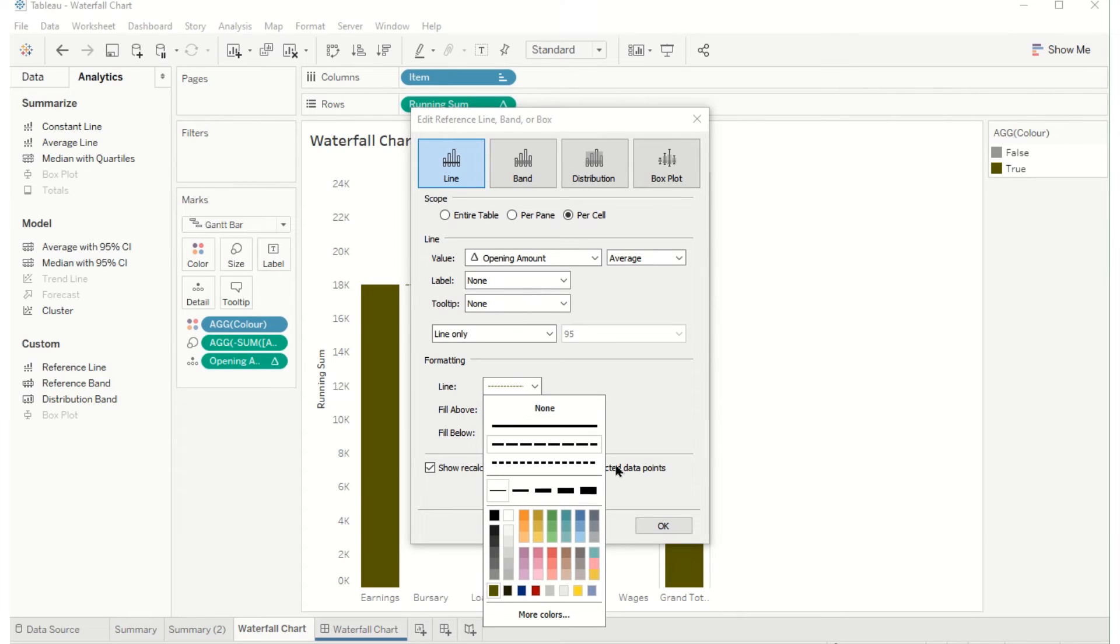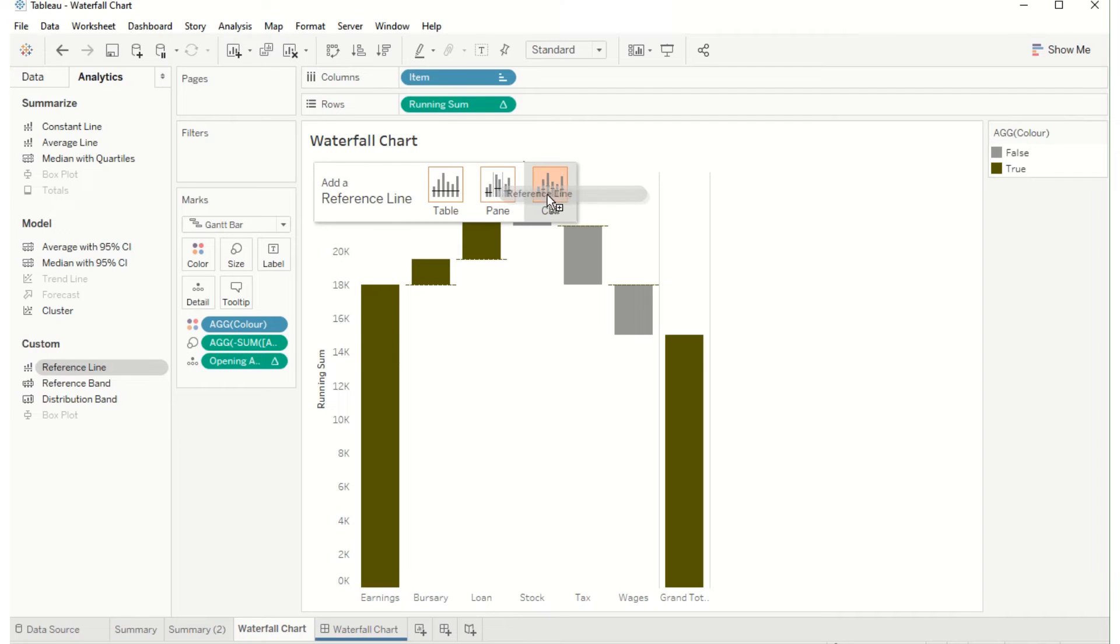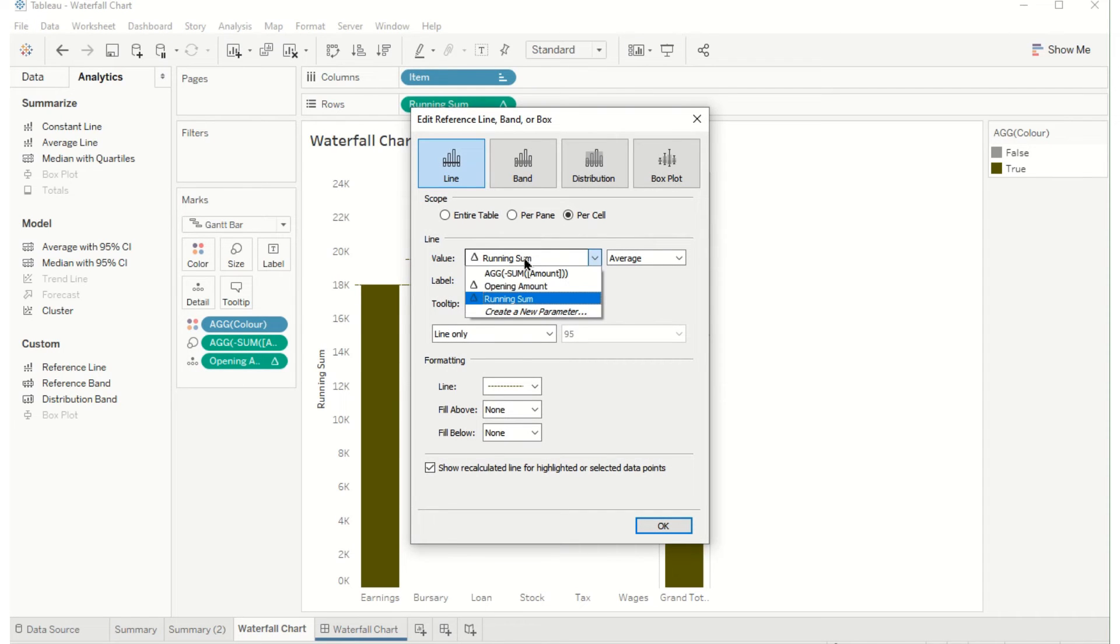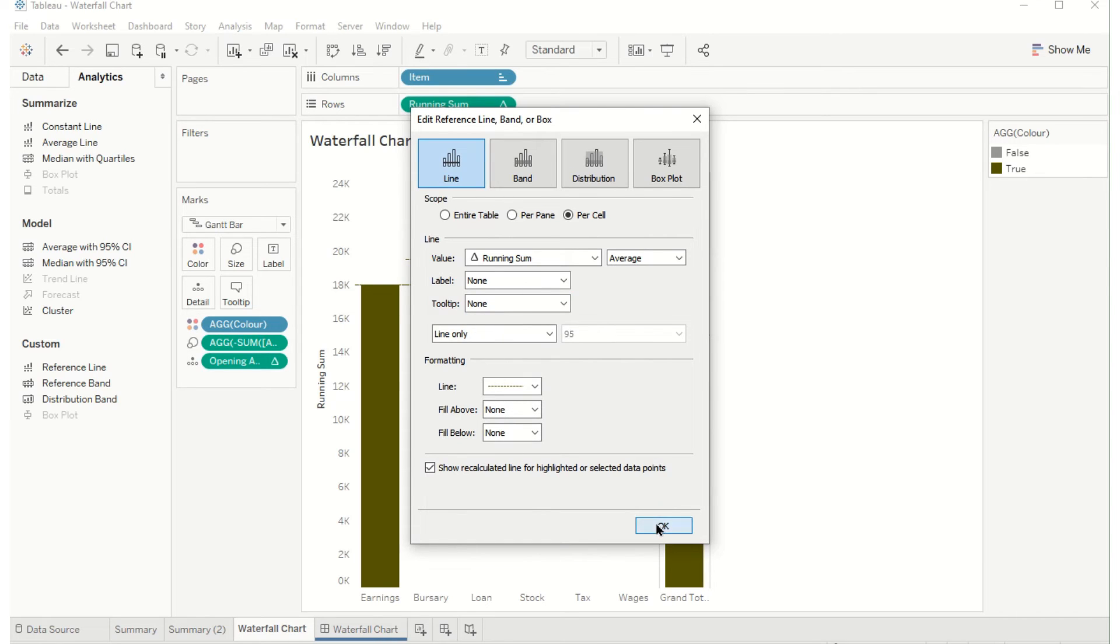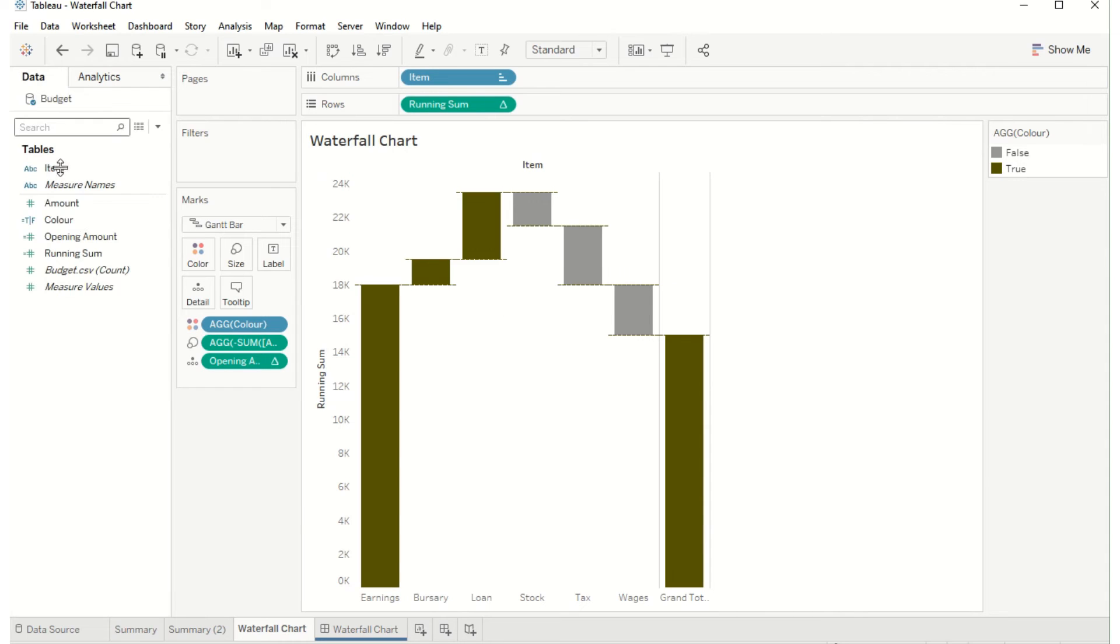Do the exact same thing again, a reference line onto the cell for the running sum and formatting, and that just delineates the values a little bit more easily.